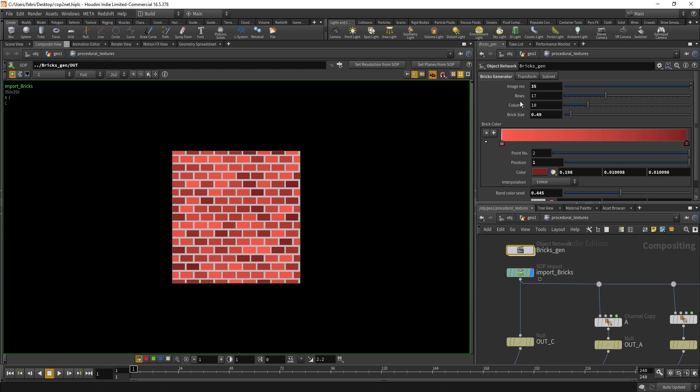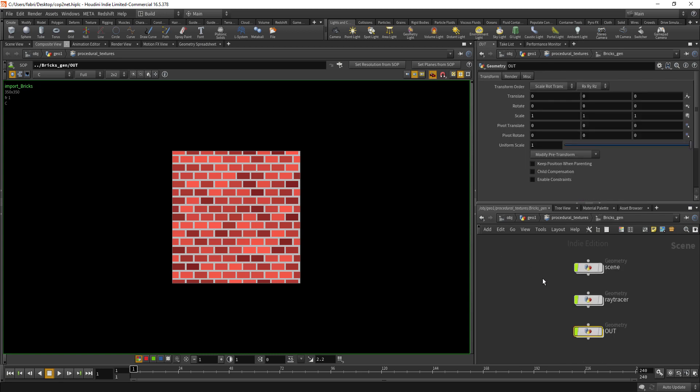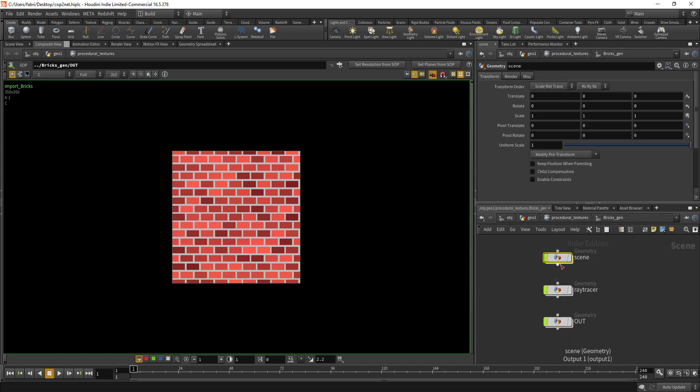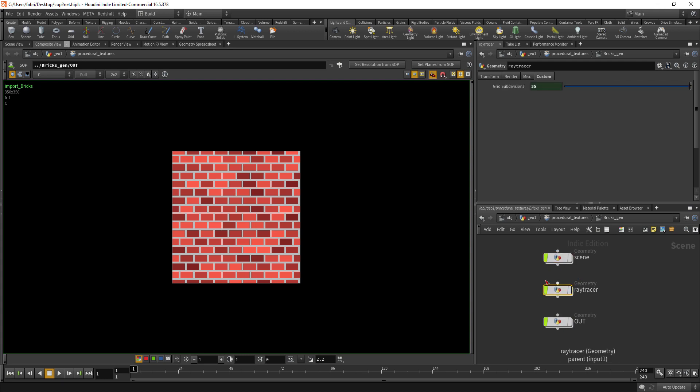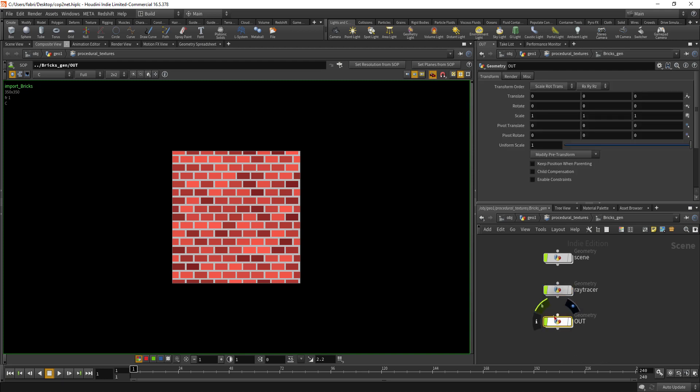The idea here is that you have this object network inside your COP network and this will be one generator. This has three components: the main one is a 3D scene where you build your 3D stuff.